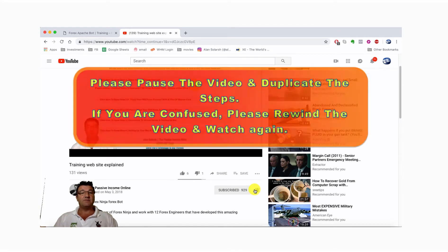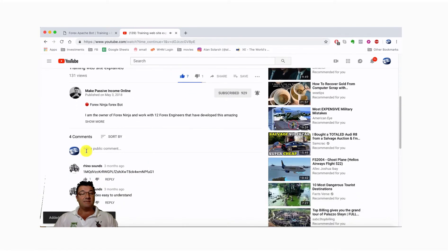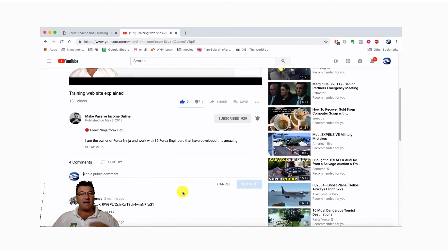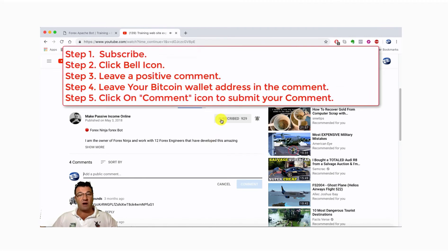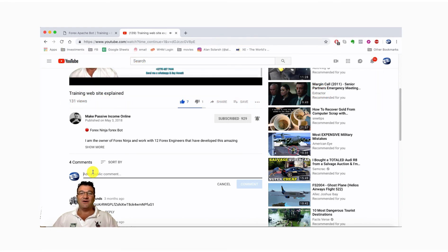Also click the bell icon for notifications, give the video a thumbs up, and leave a positive comment including your bitcoin wallet address. You must follow all these steps—subscribe, hit the bell, give a thumbs up, and comment with your wallet address—to be eligible to win. Good luck, and if you do win, remember to invest it in a passive income stream!